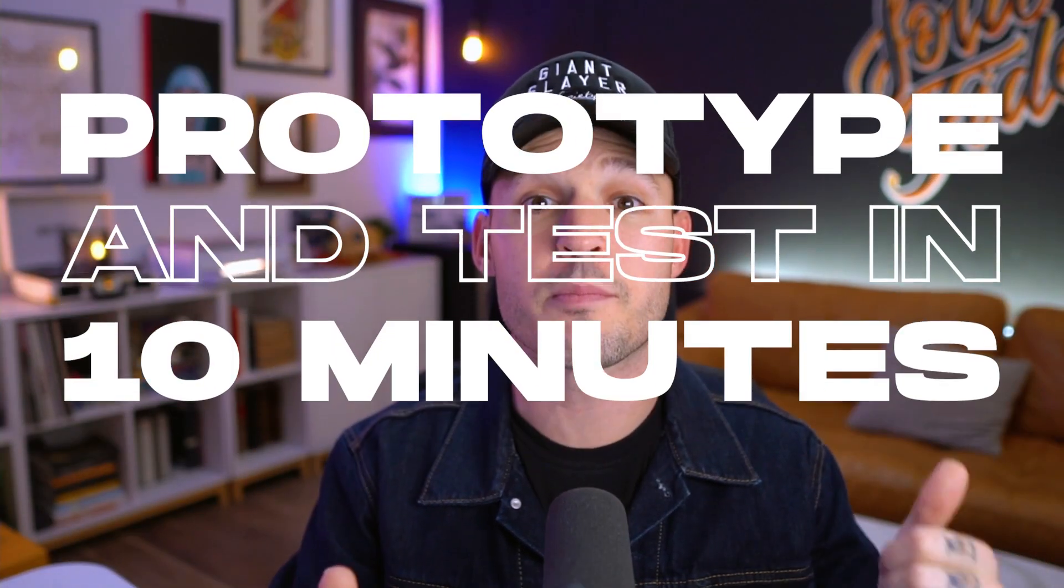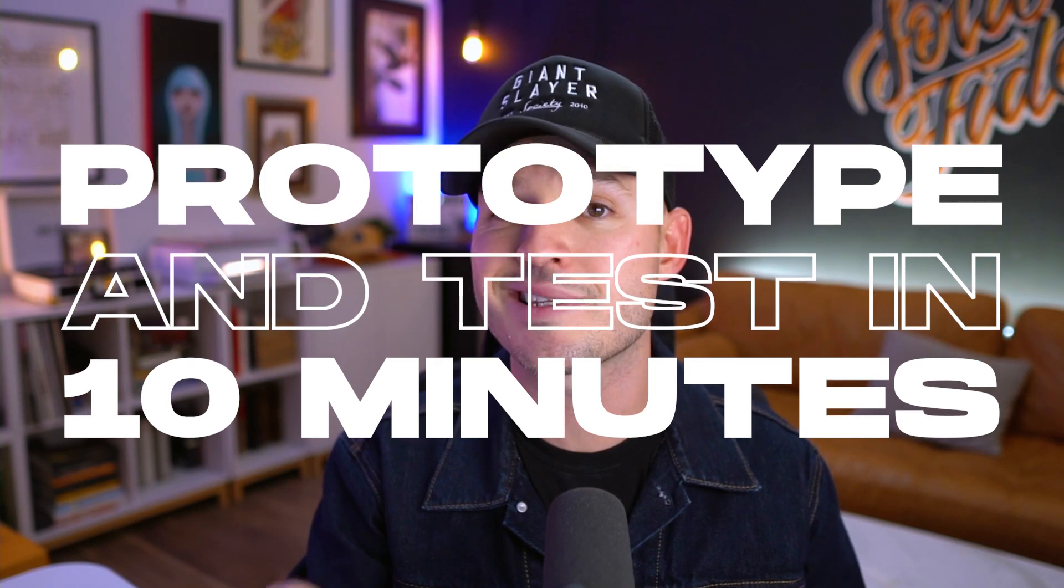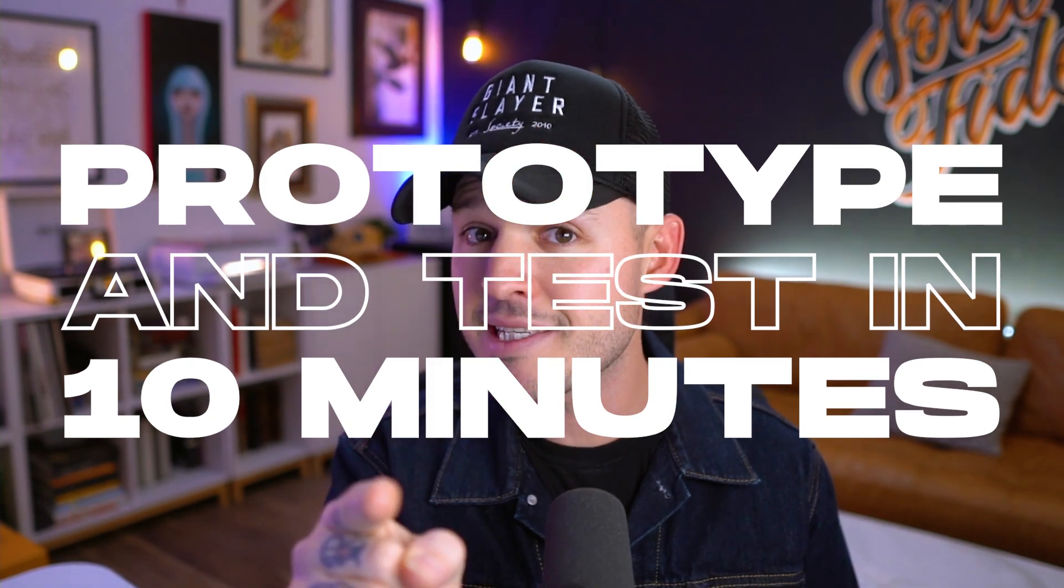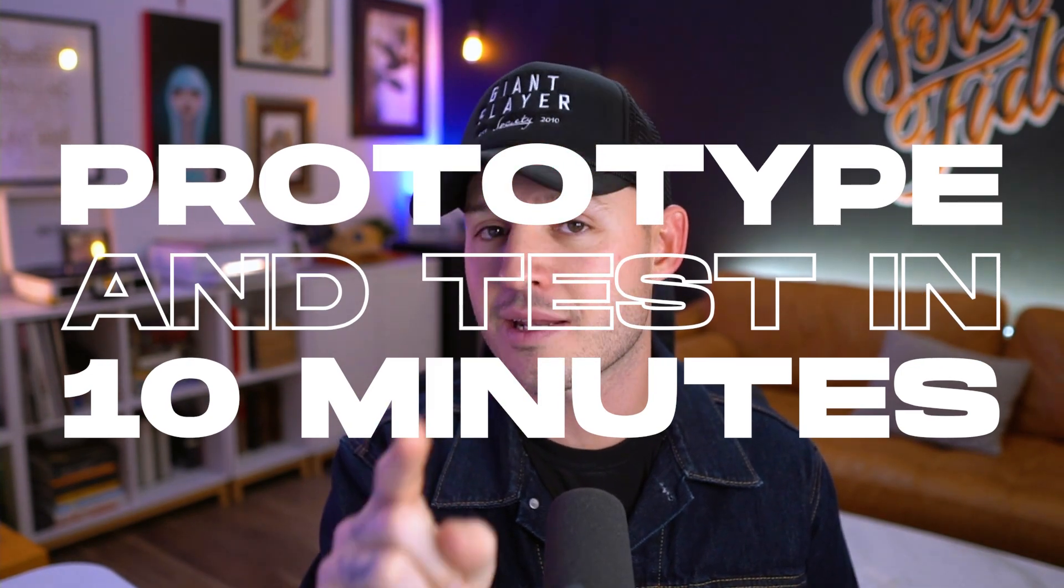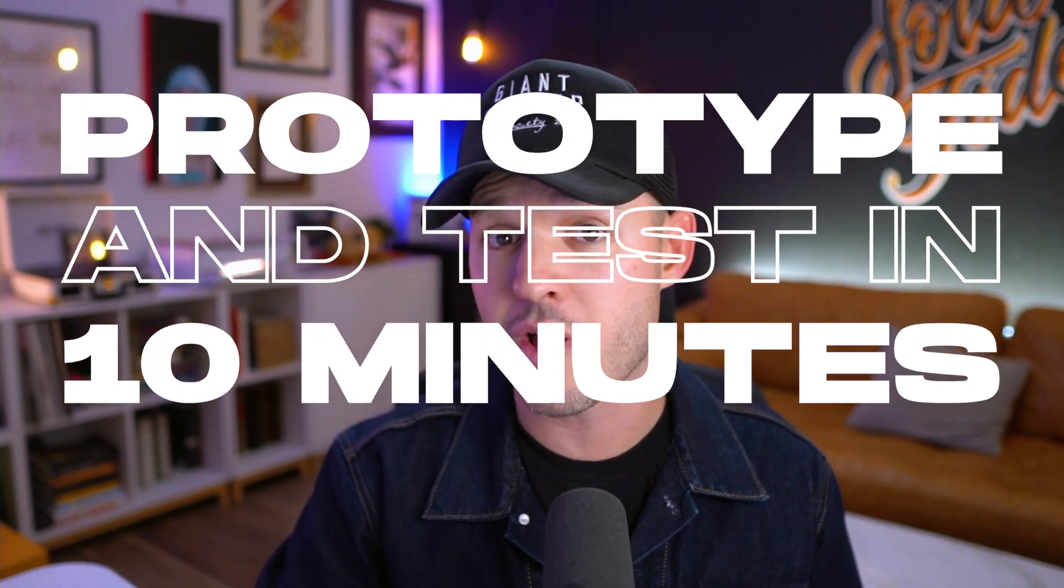So in this video, I'm going to show you a simple way that you can prototype and test in less than 10 minutes. It's going to cost you zero dollars.